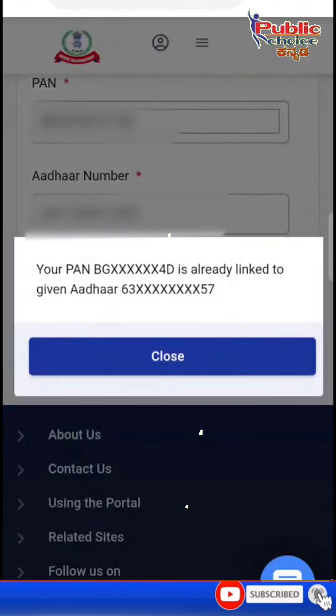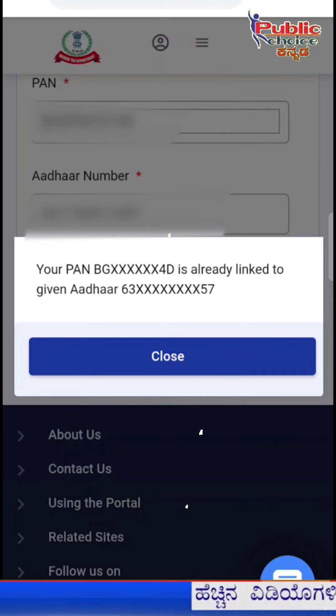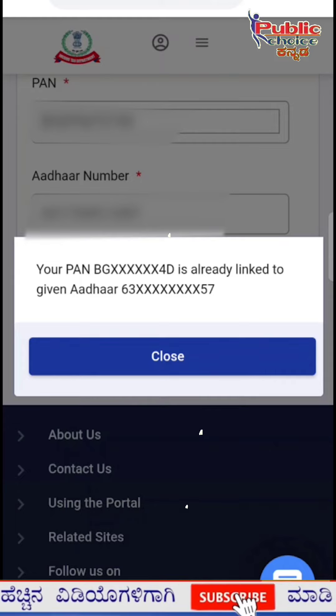If you see a message that your PAN is already linked to a given Aadhaar number, that confirms the PAN-Aadhaar linkage is complete.